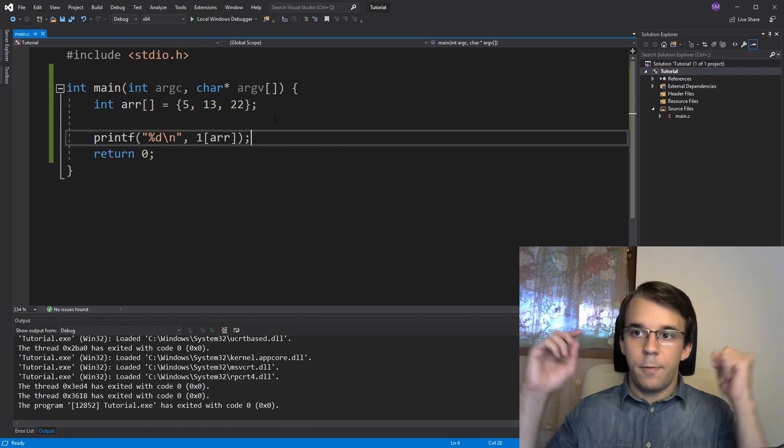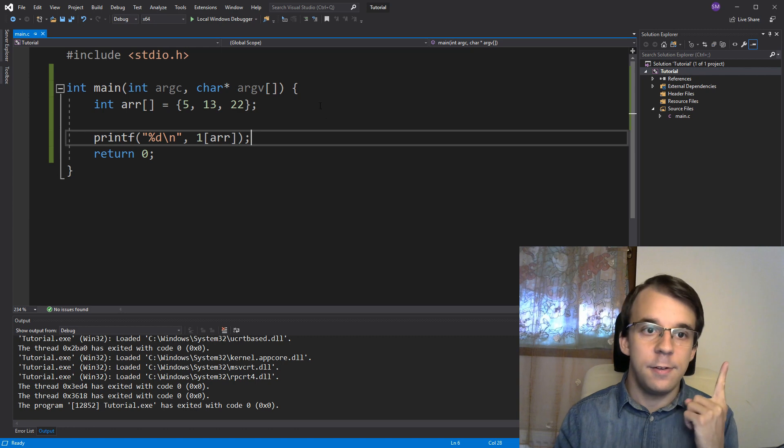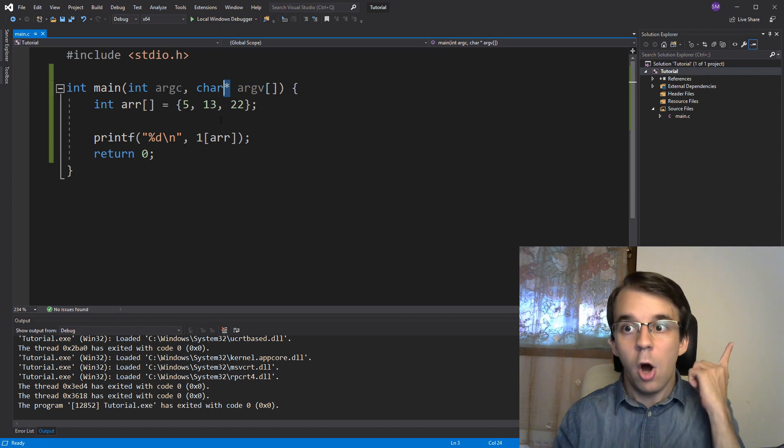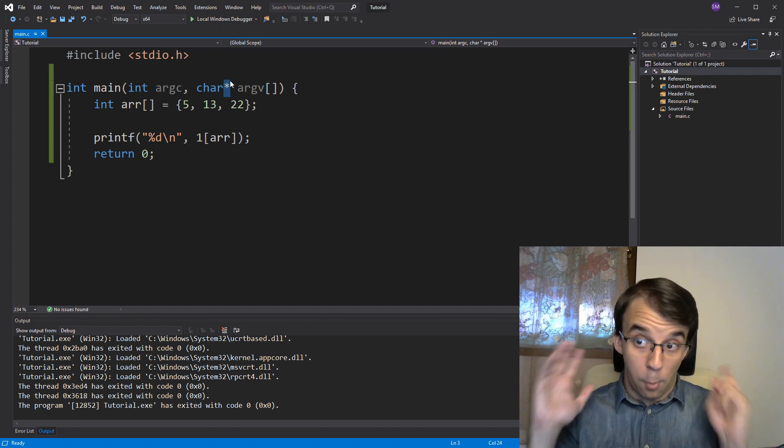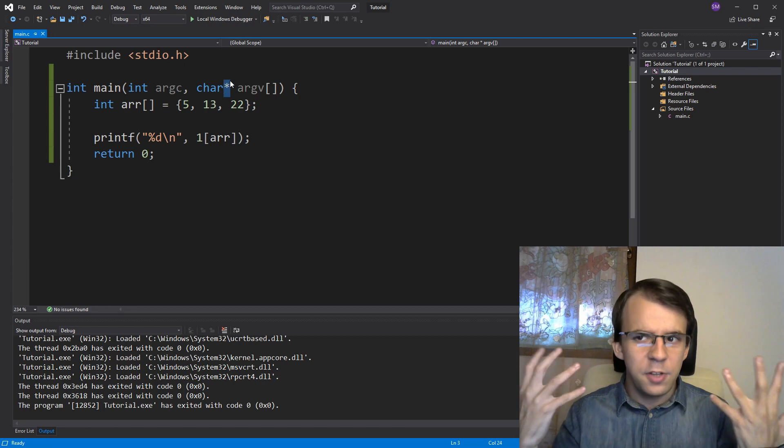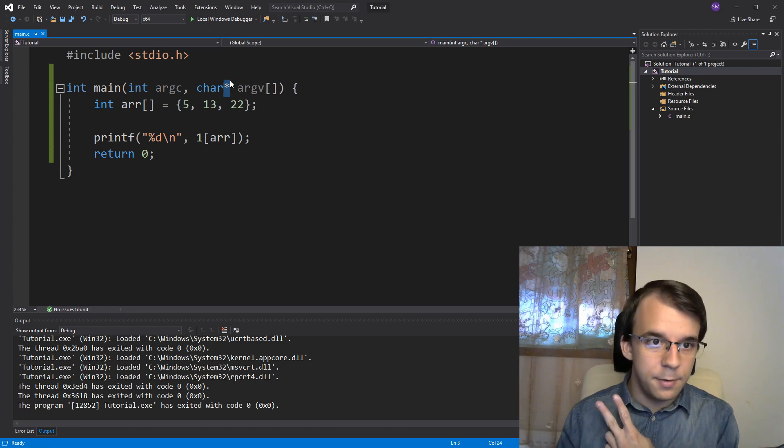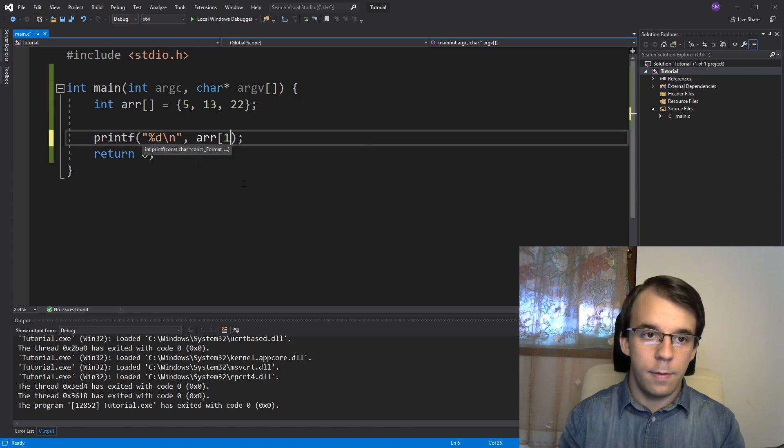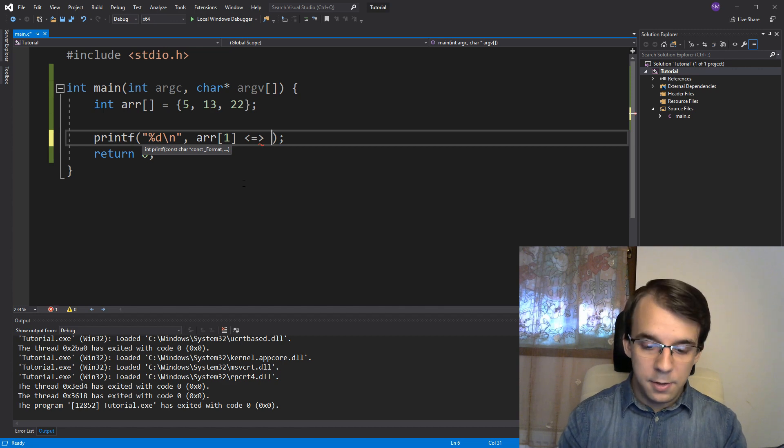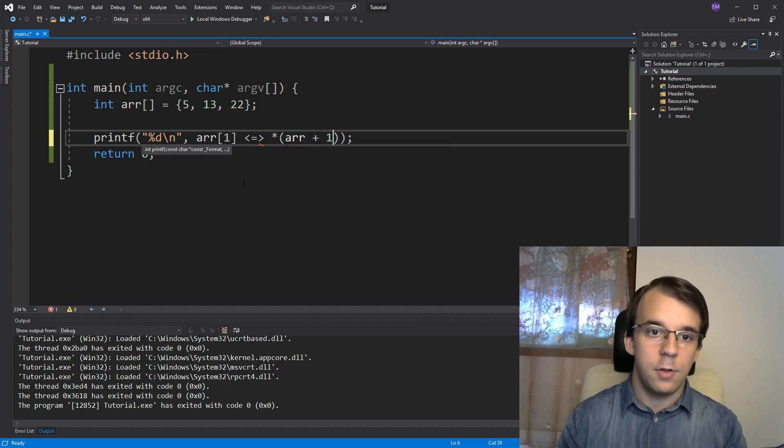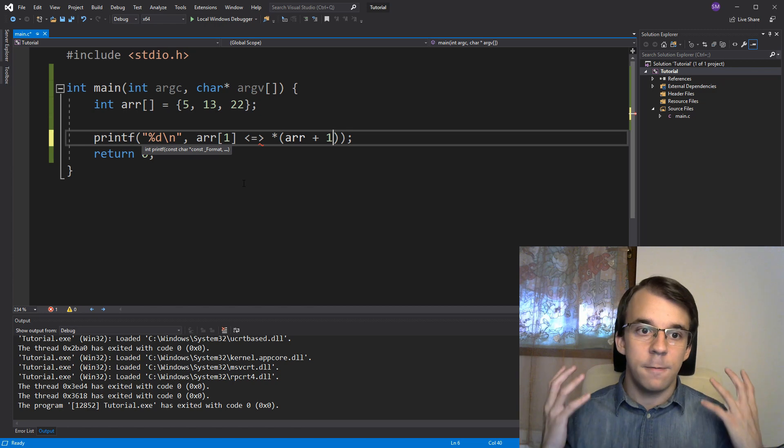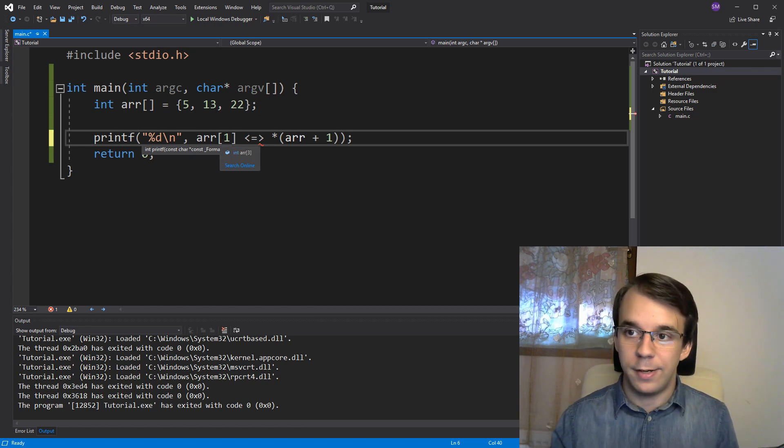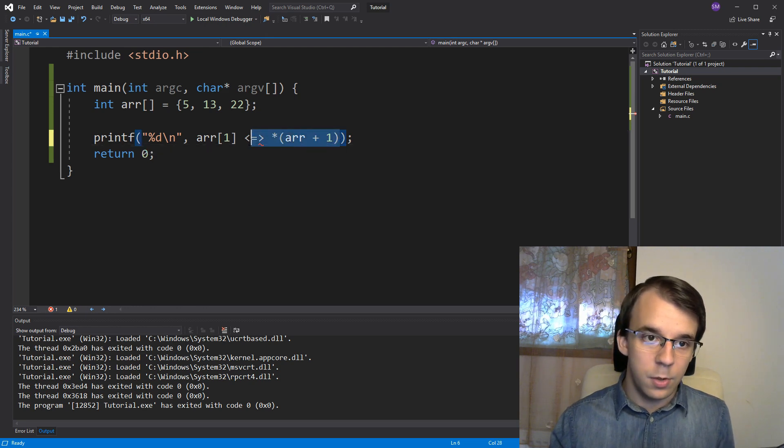All right, so to recap, first things first, the dereferencing operator is not the guy that you see near the type when defining a variable. This is not the dereferencing operator, this is a whole other thing that denotes a pointer. That we are defining a pointer here and that's it. Second, this notation, array of 1 is equivalent to dereferencing of array plus 1.